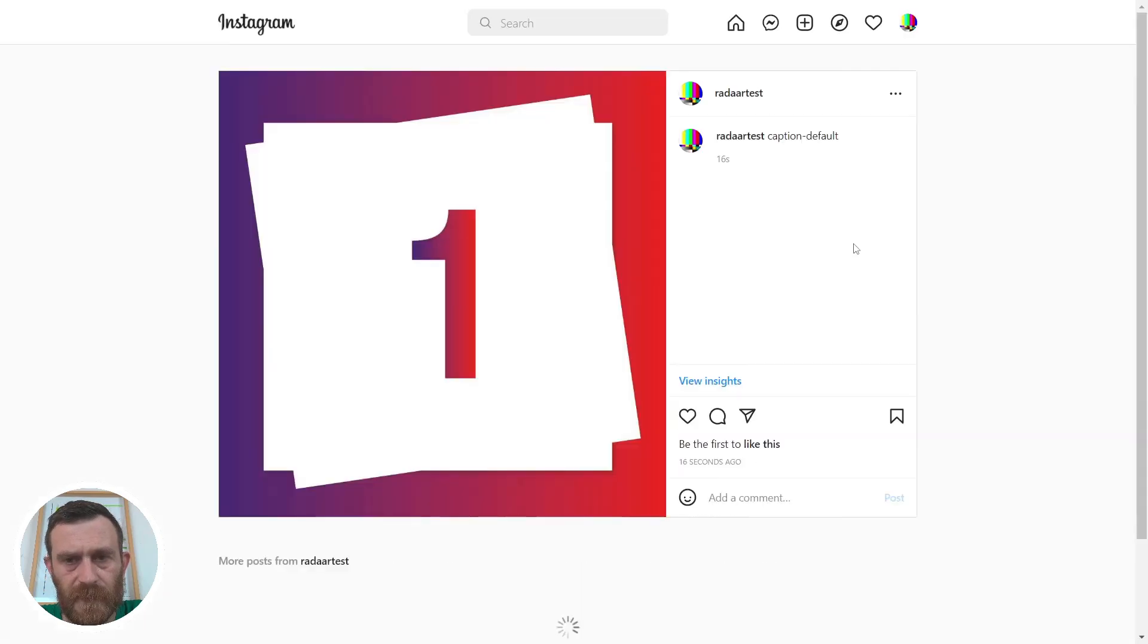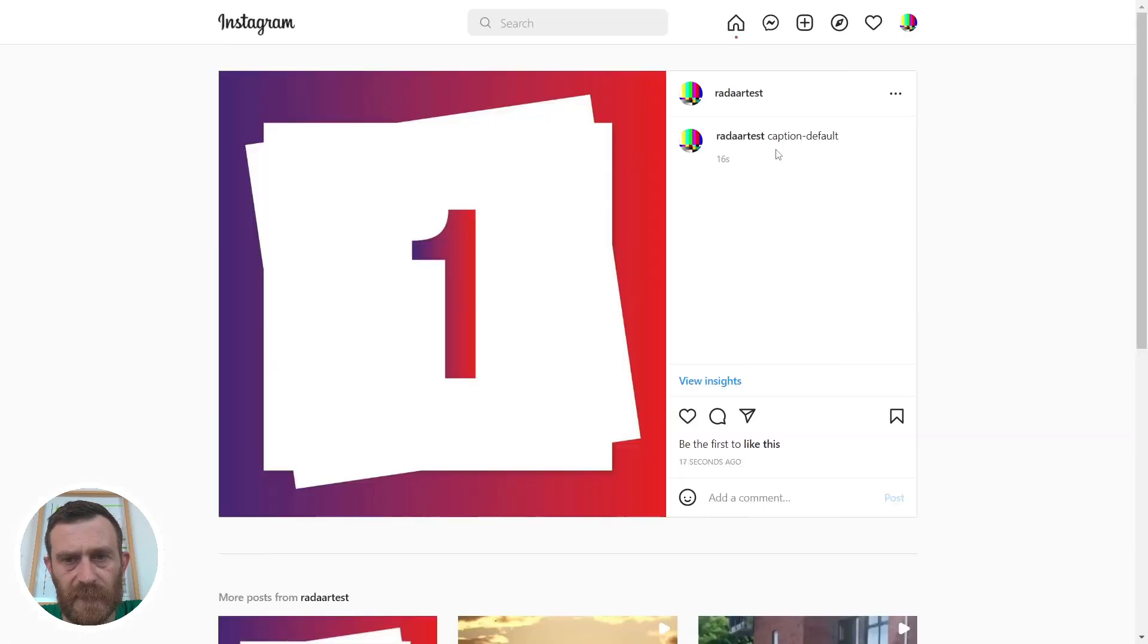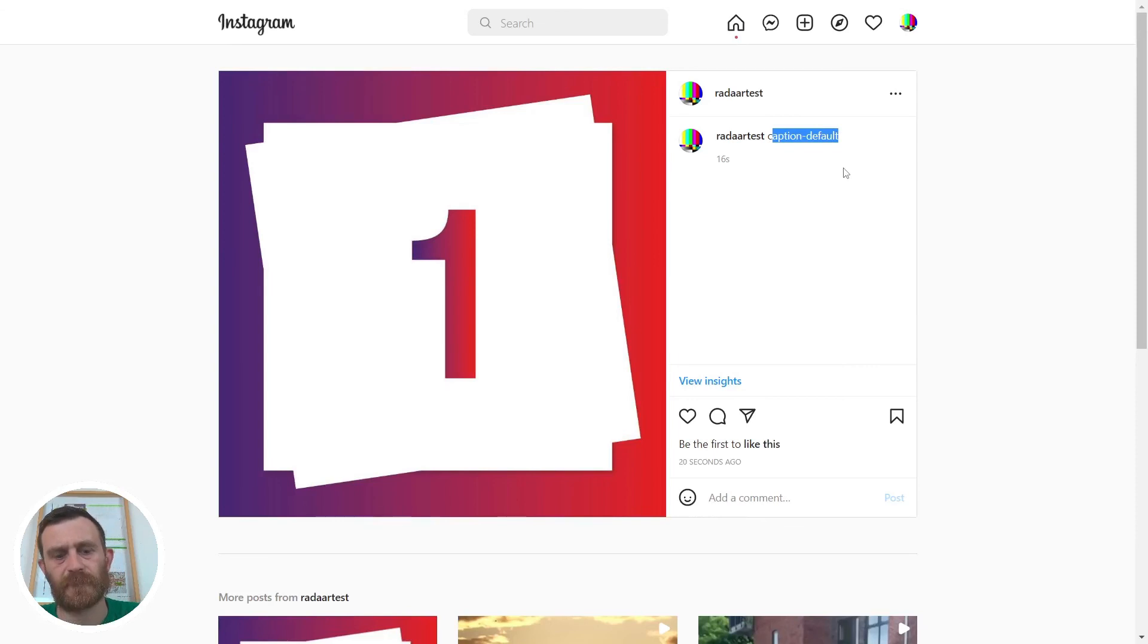As you can see, it's published with default caption. Yeah, that's all about caption variations. I hope you enjoyed this video and I hope you can take benefit of this feature. Thank you for watching, take care, bye bye.